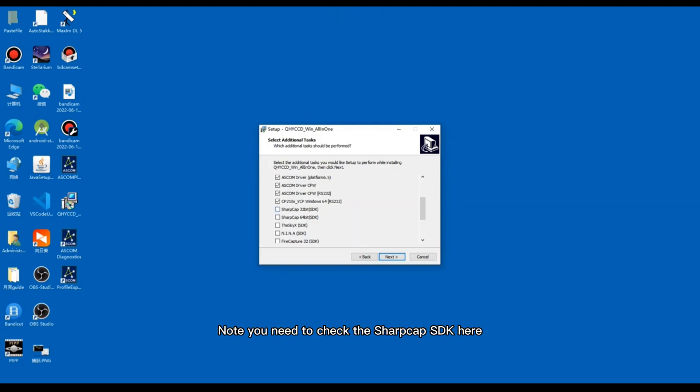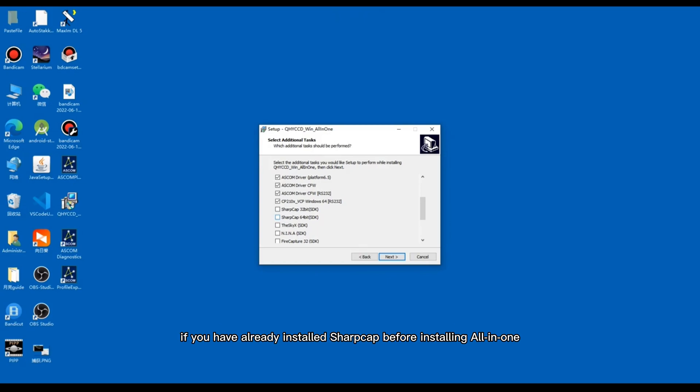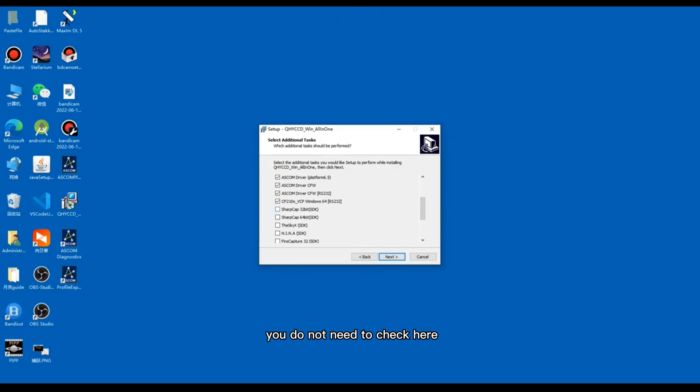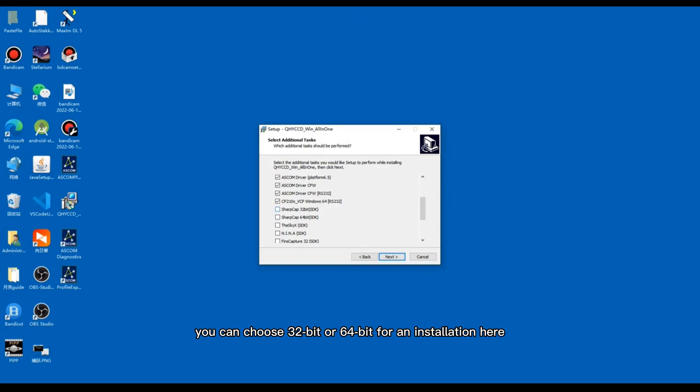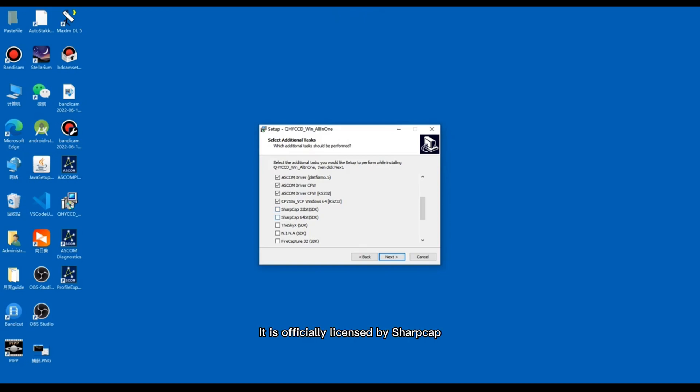Note that you need to check the SharpCap SDK here if you have already installed SharpCap before installing all-in-one. If you haven't installed SharpCap, you do not need to check here. If you haven't installed SharpCap before, you can choose 32-bit or 64-bit for an installation here. It is officially licensed by SharpCap. You can use it with confidence.